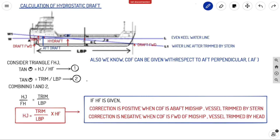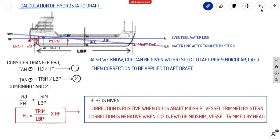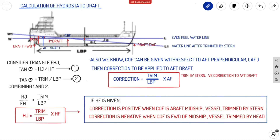In most problems, the correction will be applied to the aft draft, since COF is given with respect to the aft perpendicular. Then the correction is applied to your aft draft. If you know the aft draft and the value of HJ, when the ship is trimmed by stern you subtract this correction from the aft draft to get your hydrostatic draft. The equation becomes: correction equals trim divided by LBP multiplied by AF — where AF is the distance from the aft perpendicular to the COF. When trimmed by head, the forward side has the higher draft, so you add the correction to your aft draft to get the hydrostatic draft.